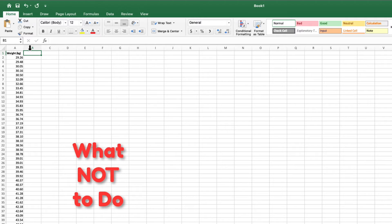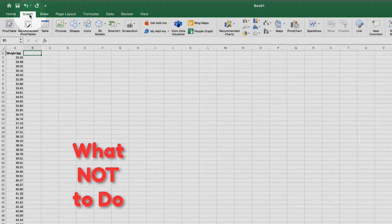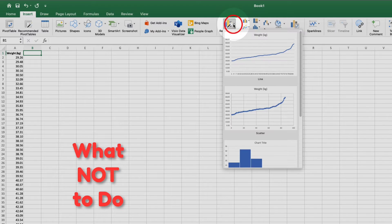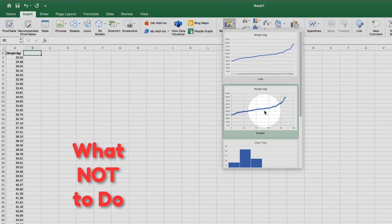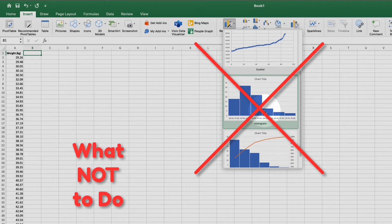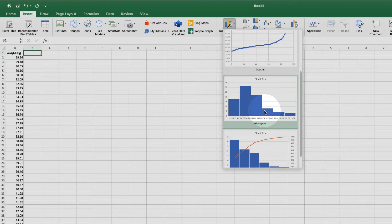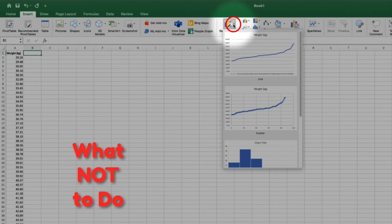Normally we'd come up here to insert, go over to recommended charts, and select histogram. But I find this way makes it more difficult to modify your histogram. So let's rewind and I'll show you a better one.